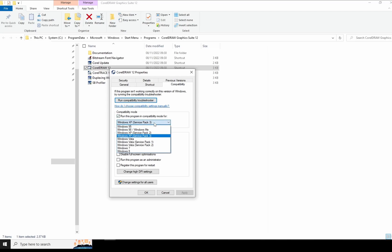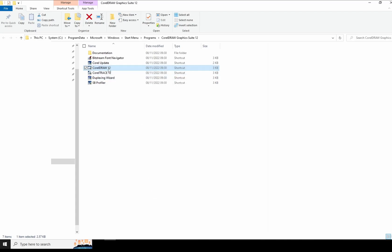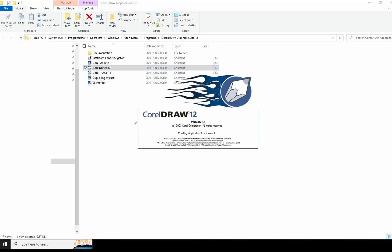I realized that if you change it to Windows 7 and press OK, and try to run it again...